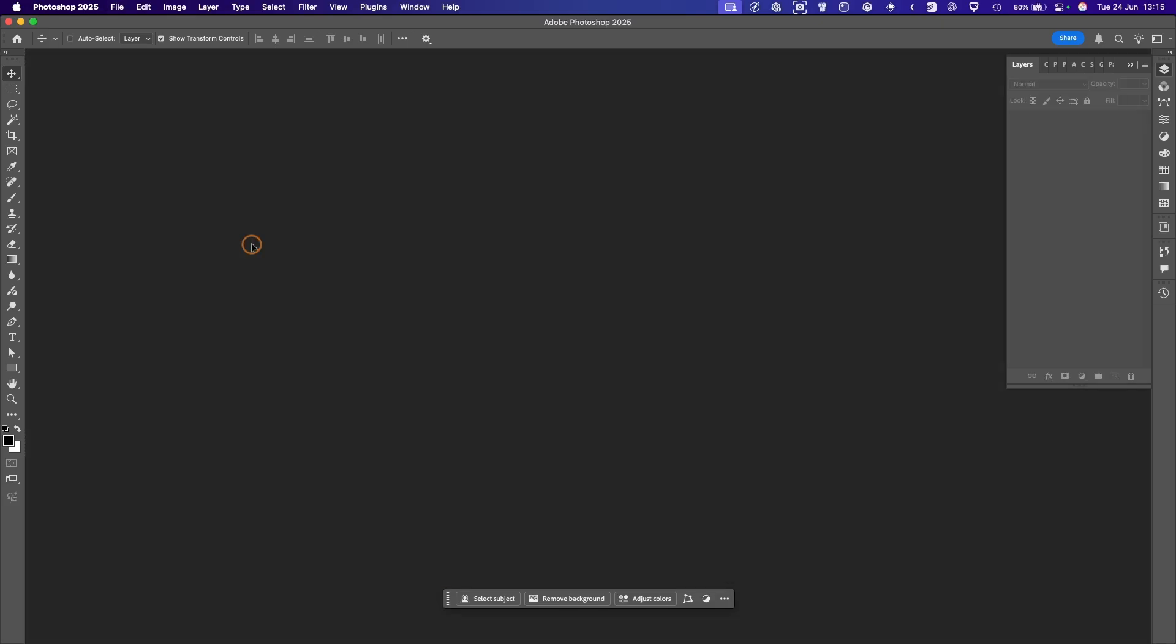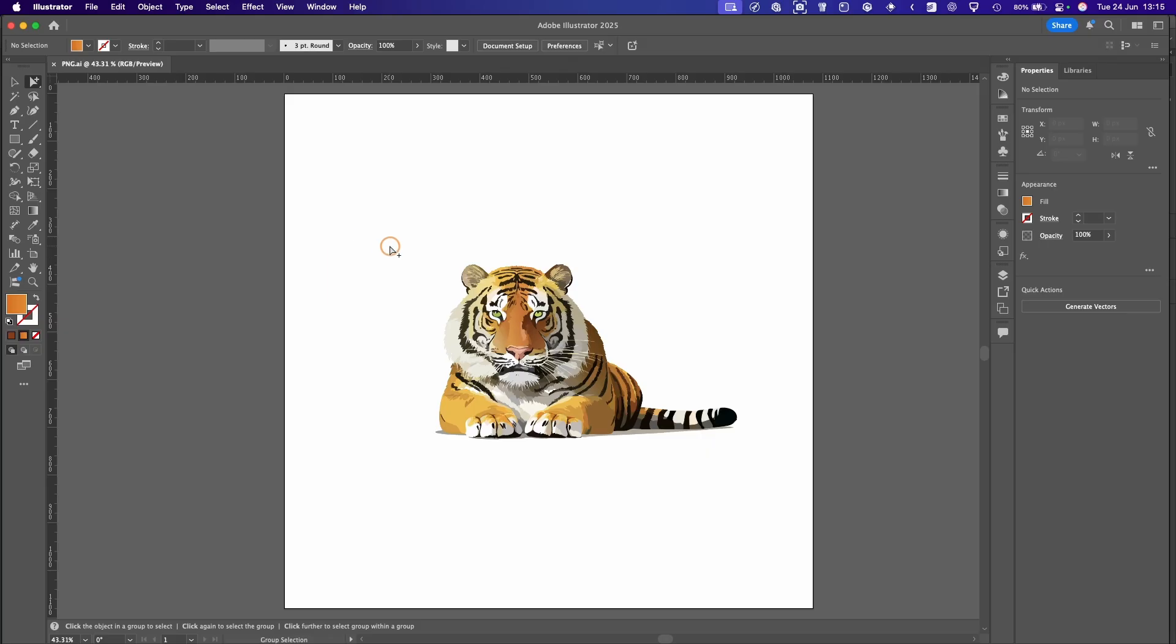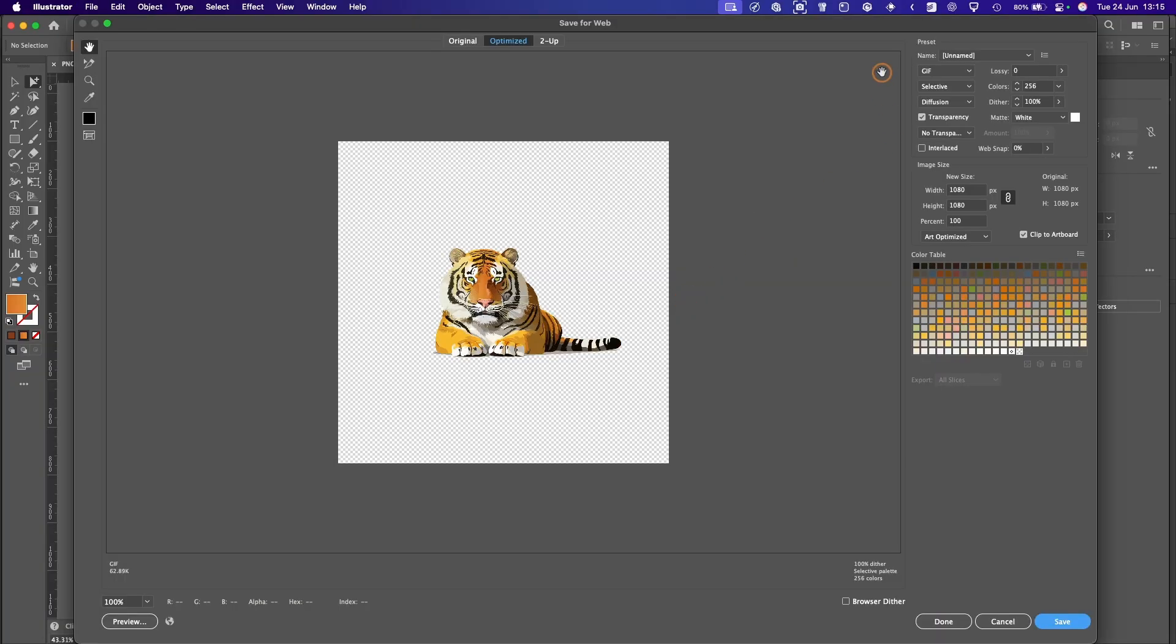So we'll close that one down, go back to Illustrator. This time we're going to do it a different way, as if it's going to go on a website. So what we'll do, we'll take the other option now. We'll go Export, Save for Web.